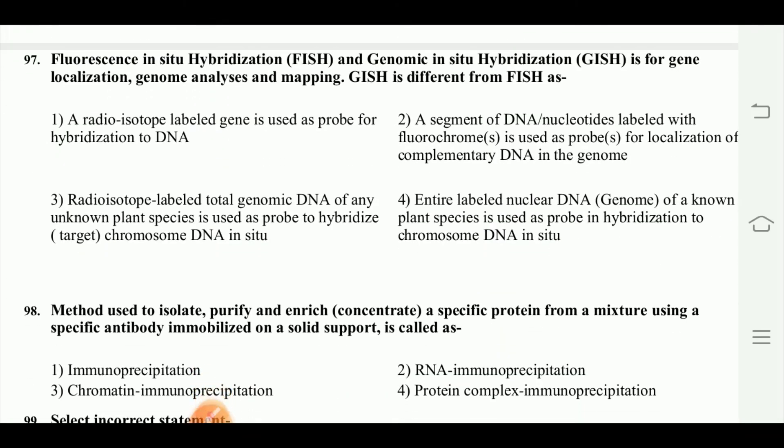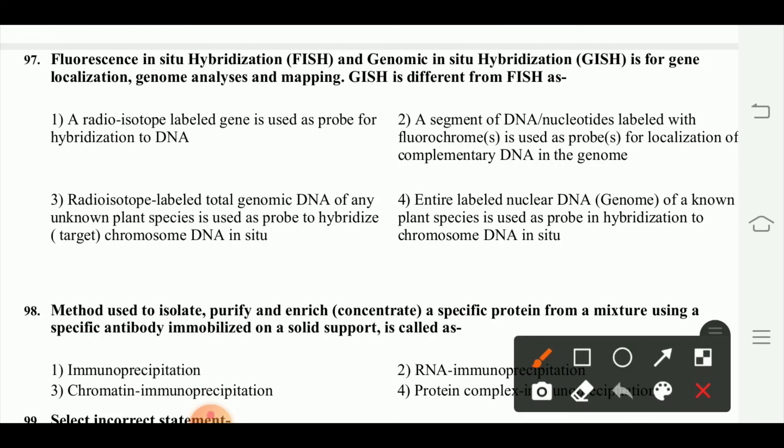Fluorescence in situ hybridization (FISH) and genomic in situ hybridization (GISH) are used for gene localization, genome analysis, and mapping. GISH is different from FISH in that the entire labeled nuclear DNA of a known plant species is used as a probe in hybridization to chromosomal DNA in situ.